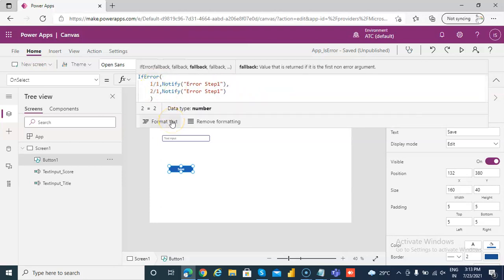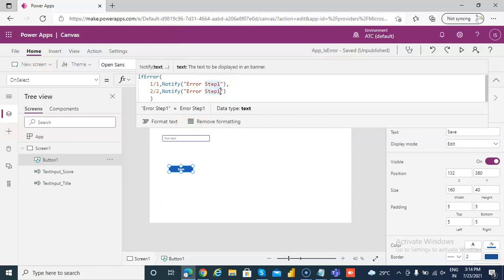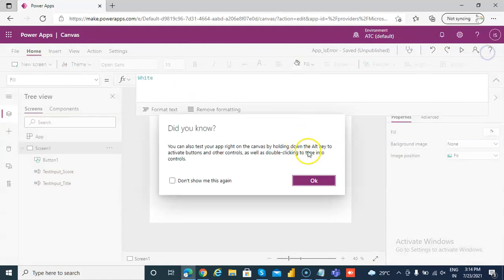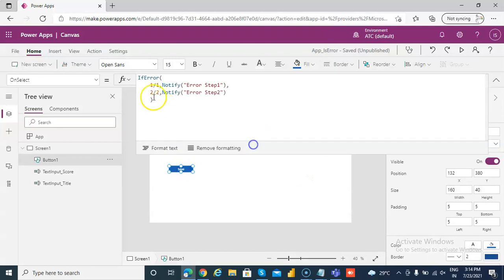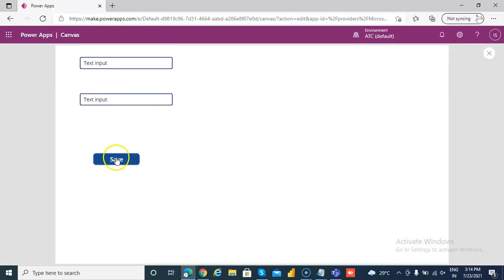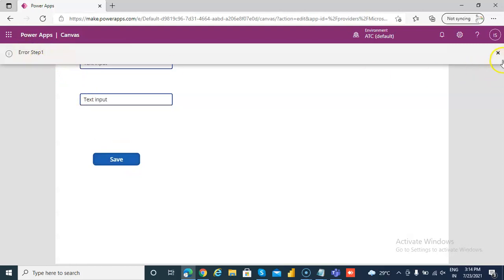2 by 2, error step 2. If there is any error — at the moment there should be no error message, so neither step 1 nor step 2 will give an error. Let's say if we change this to 0 — 1 divided by 0 is an error. Let's run this: error in step 1.